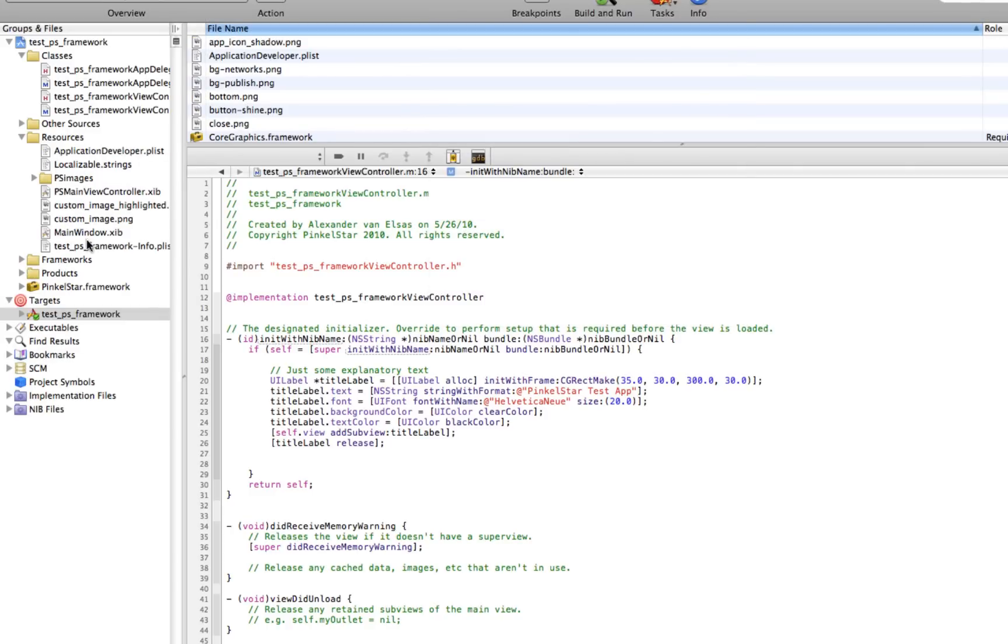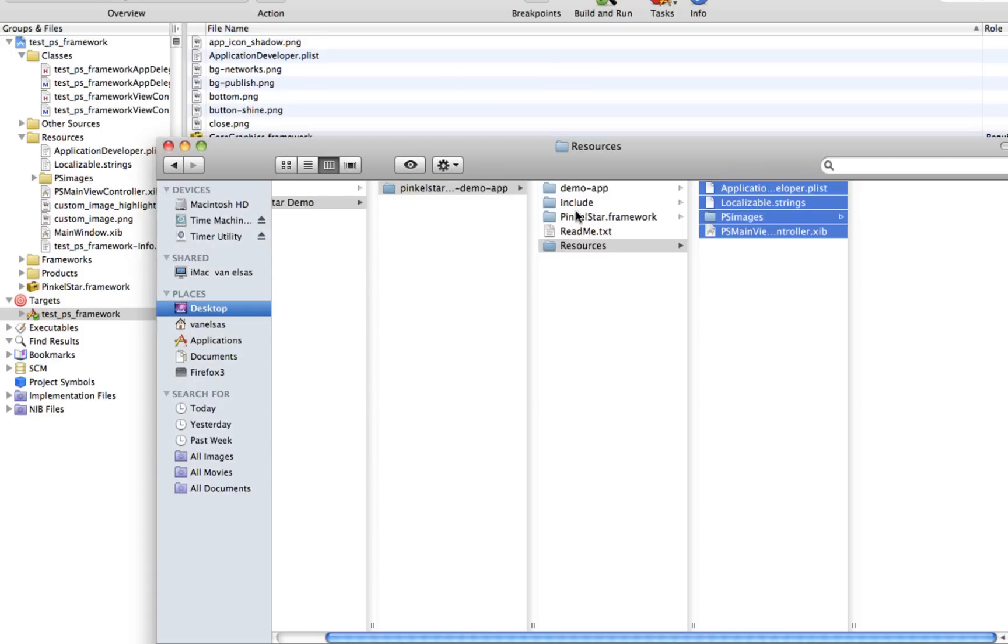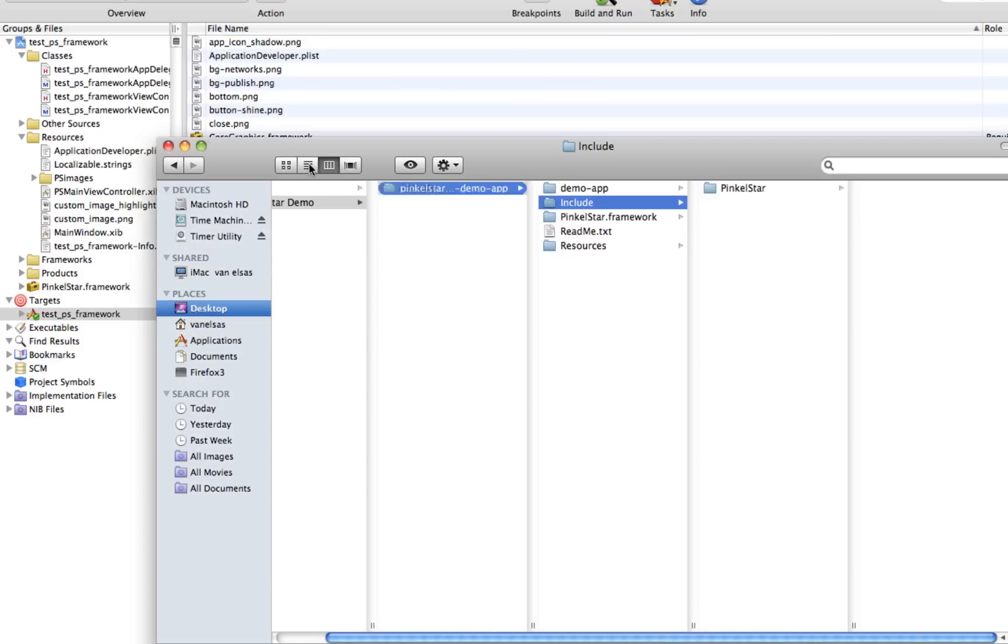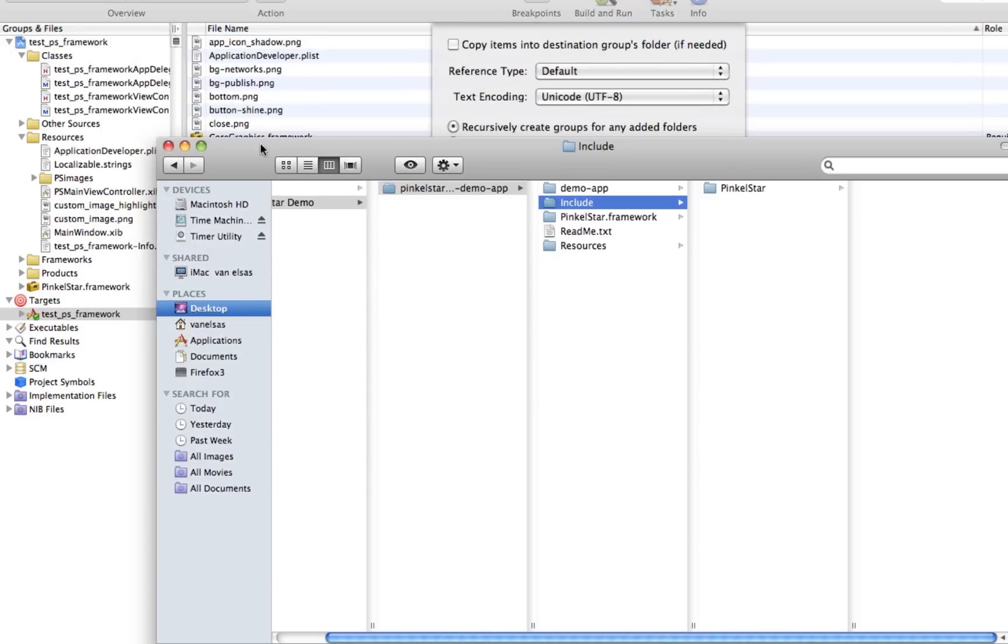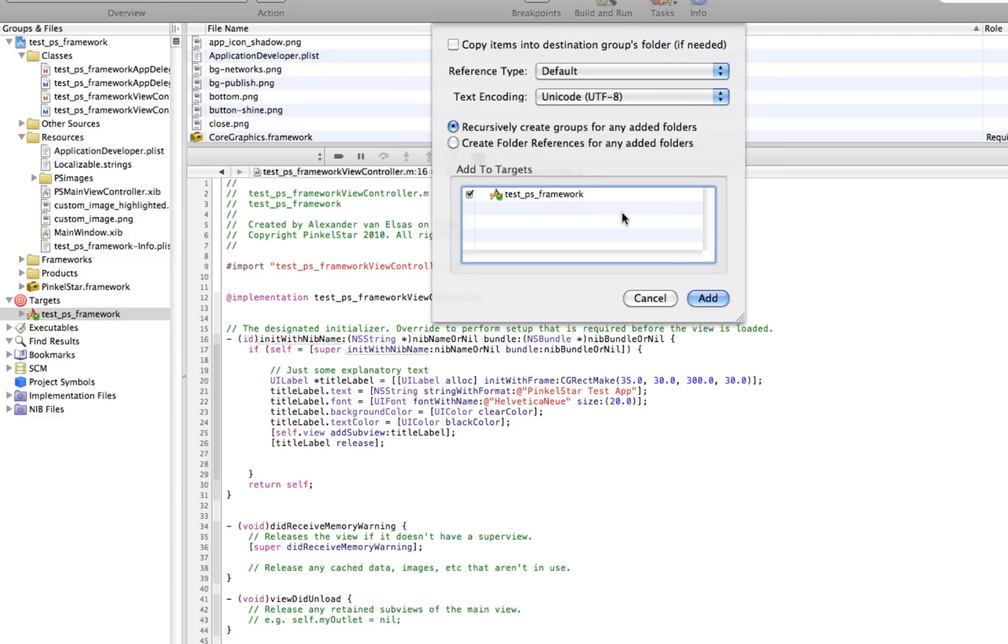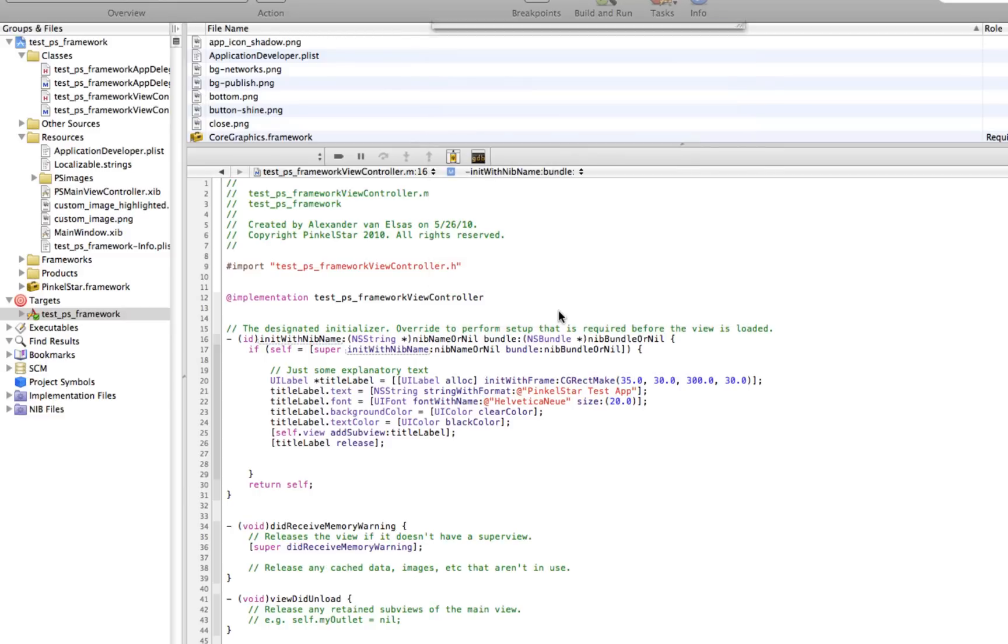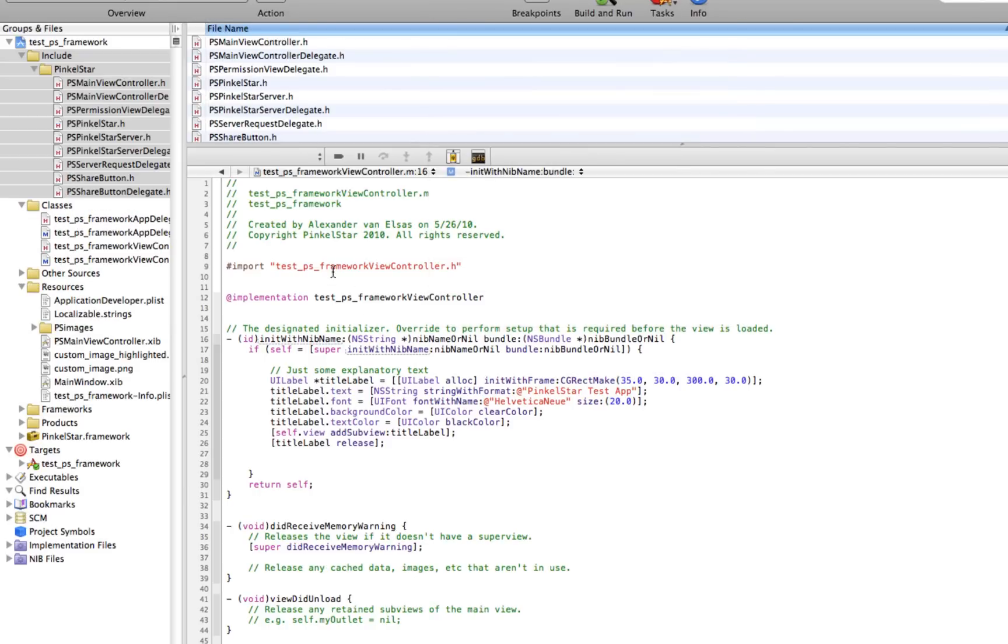And the next thing I'm going to do is add a few header files that I need into this project, which I also downloaded. And now we're ready to write some code.